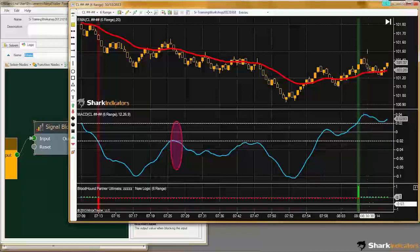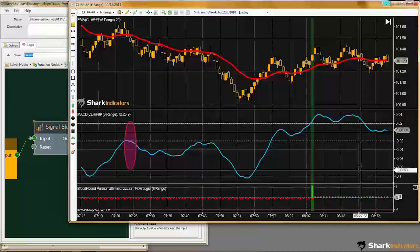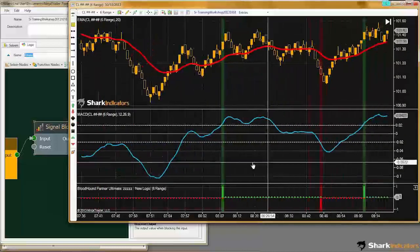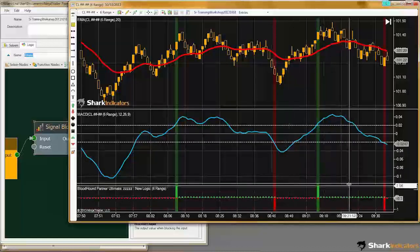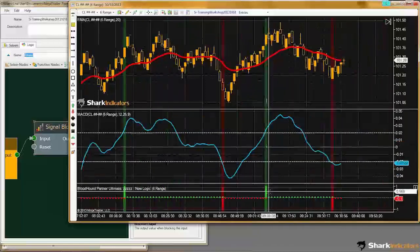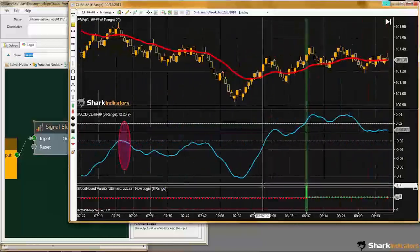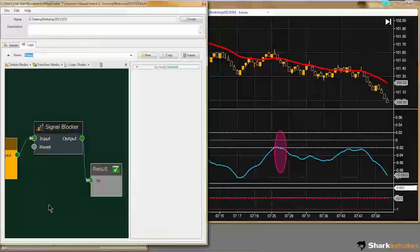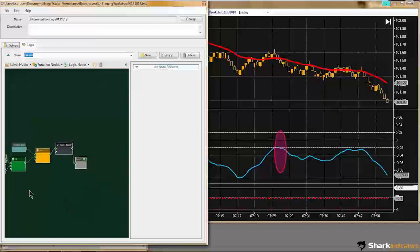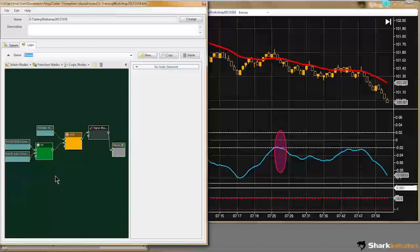It blocked this secondary short signal that we didn't want, and it continues blocking until our next long signal pops up. Then it's no longer blocking the short signals, but instead it's blocking the long signals as they come through. You can see the signal blocker is flip-flopping back and forth, blocking the secondary signals that could come in. Essentially, that is it — that simple to do.